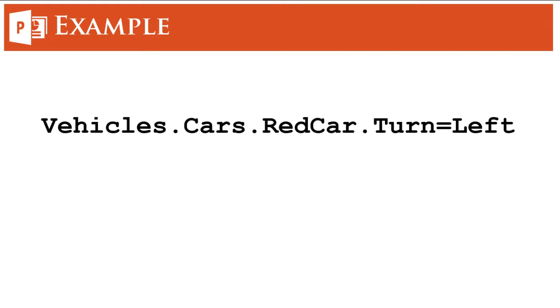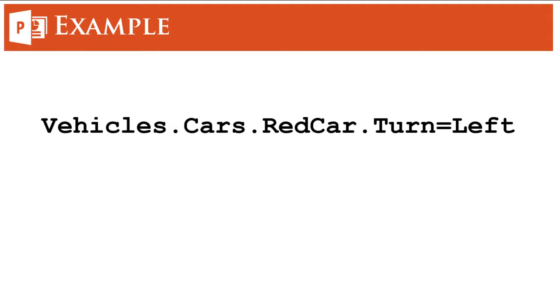So let's talk about an example, then we'll understand it better. This code here says Vehicles.Cars.RedCar.Turn = Left, which tells us that we have a class of vehicles. In that class we have one more class called cars, which is again a group of cars. And from that class we have taken one object which is our red car, and we have associated a method to that object which is turn. And the property to that method is left. So the red car from the cars class which belongs to the bigger vehicles class is going to turn towards left. This is what this code means.